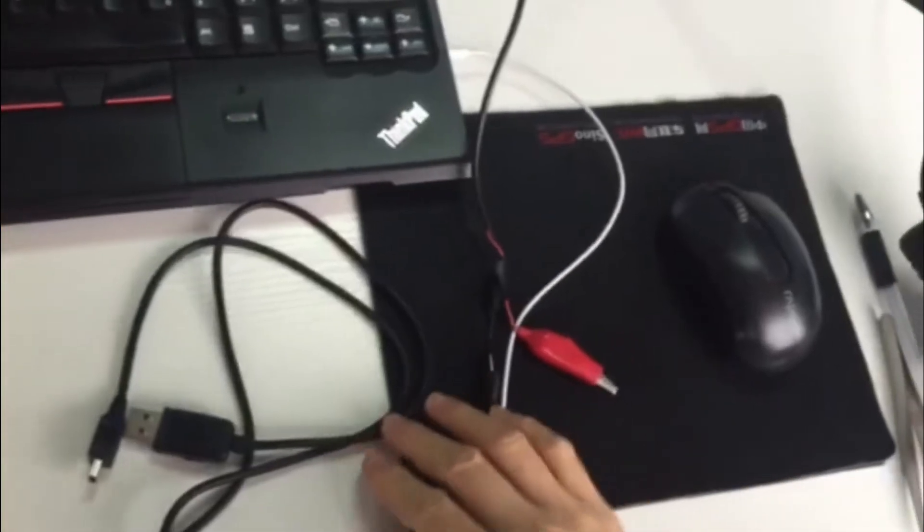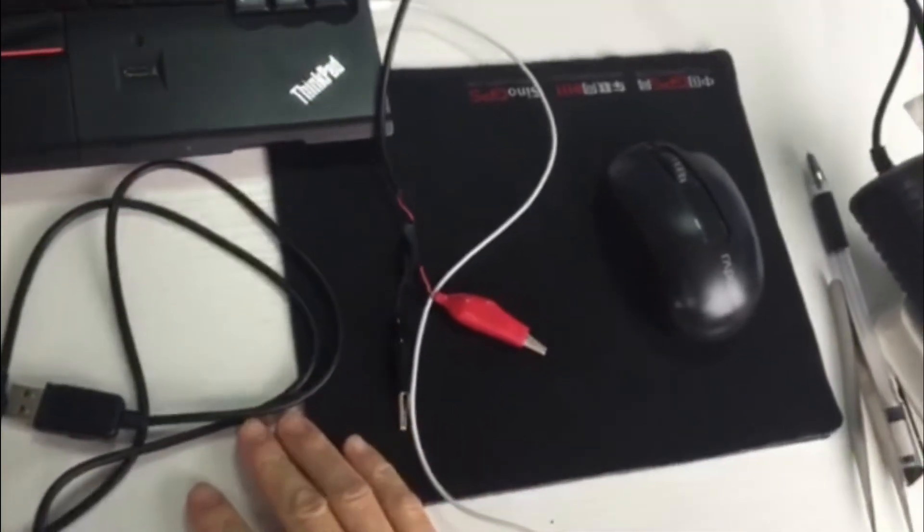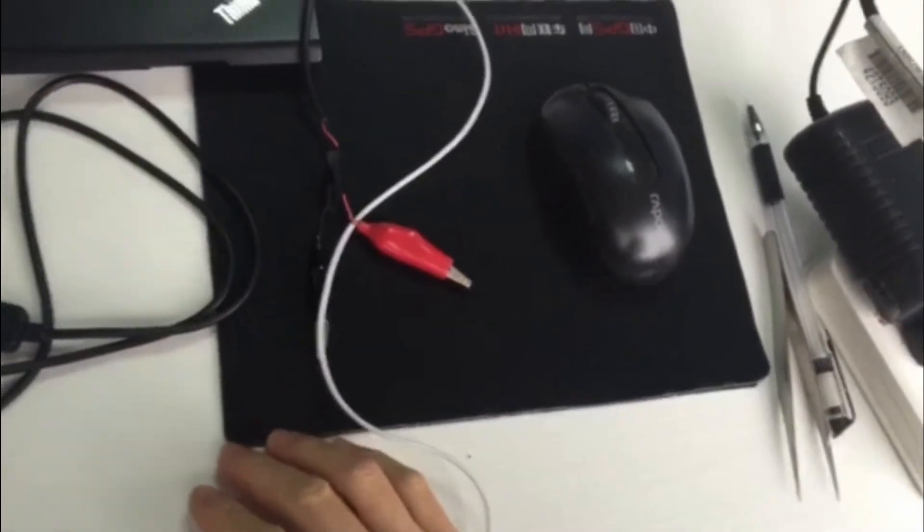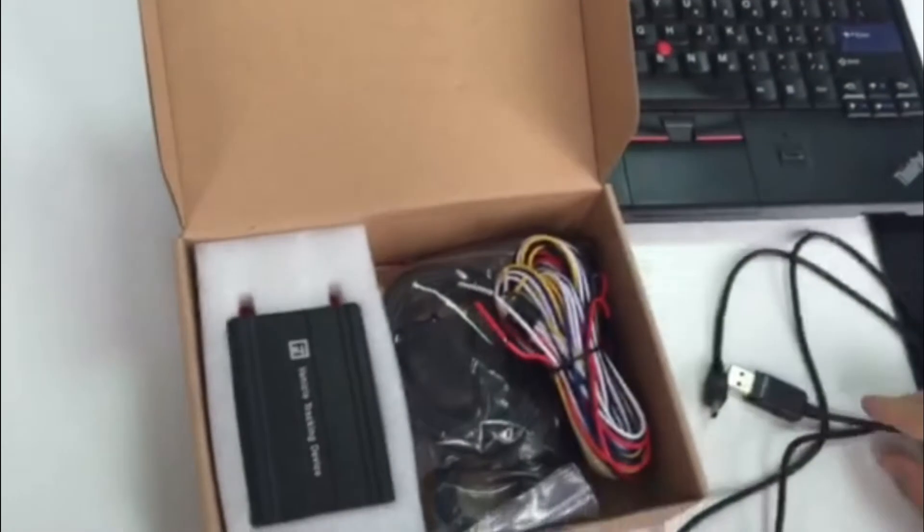The USB data cable should be from our company. The cable from other companies will not work.